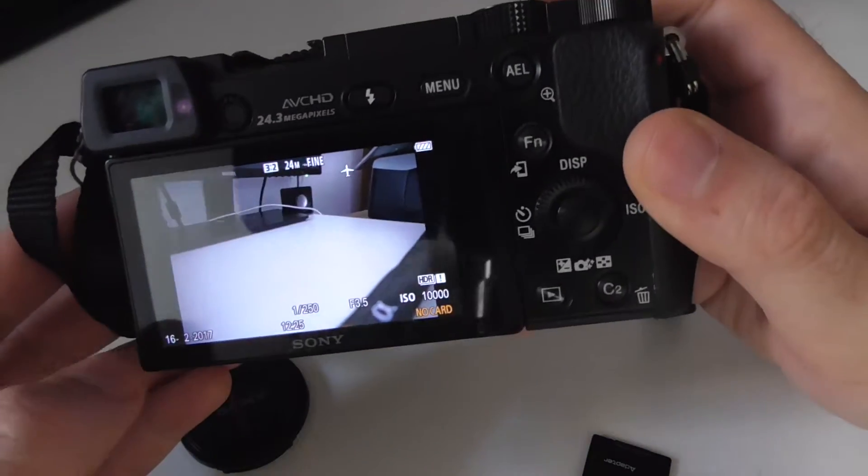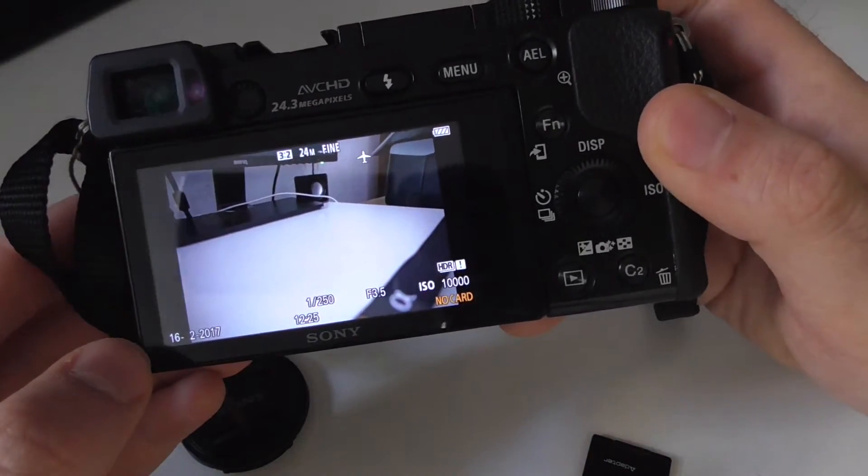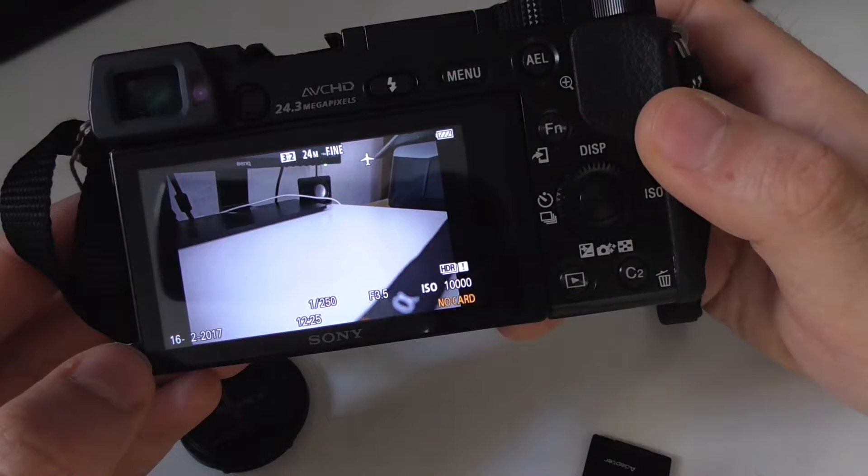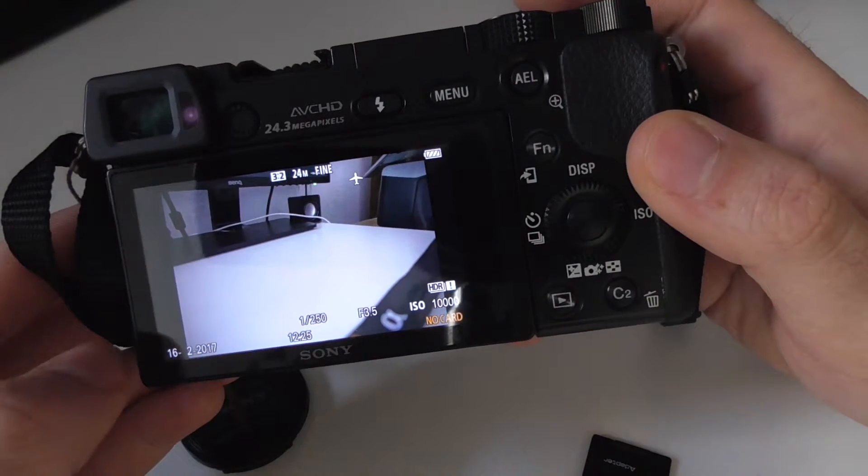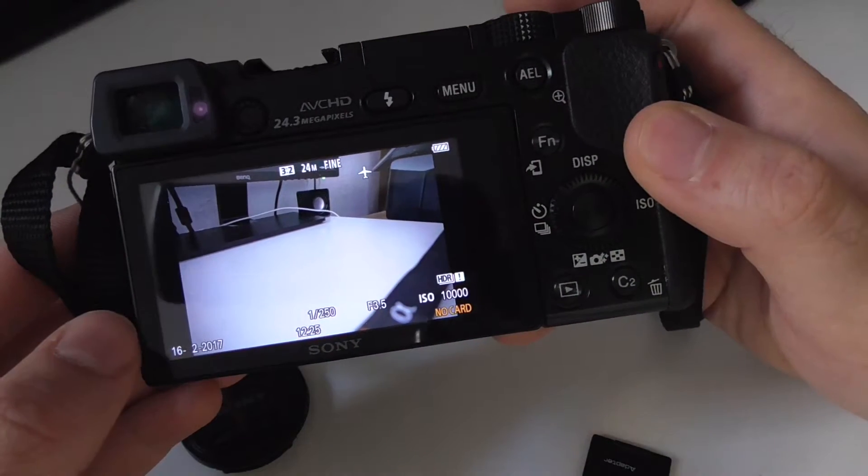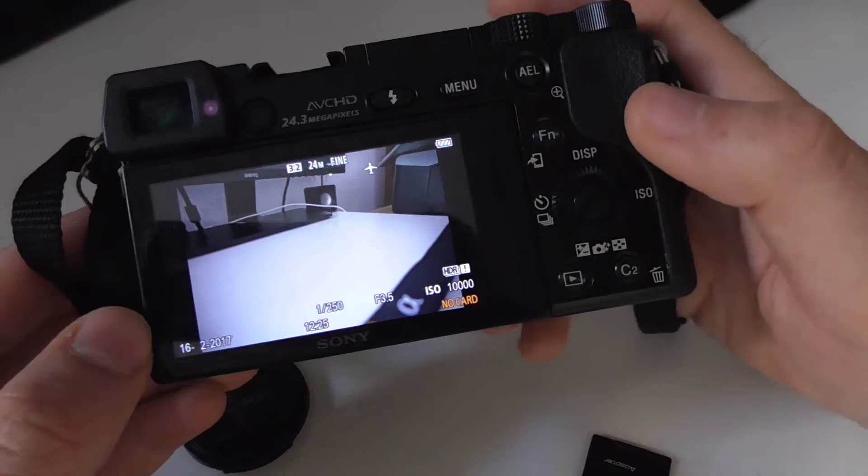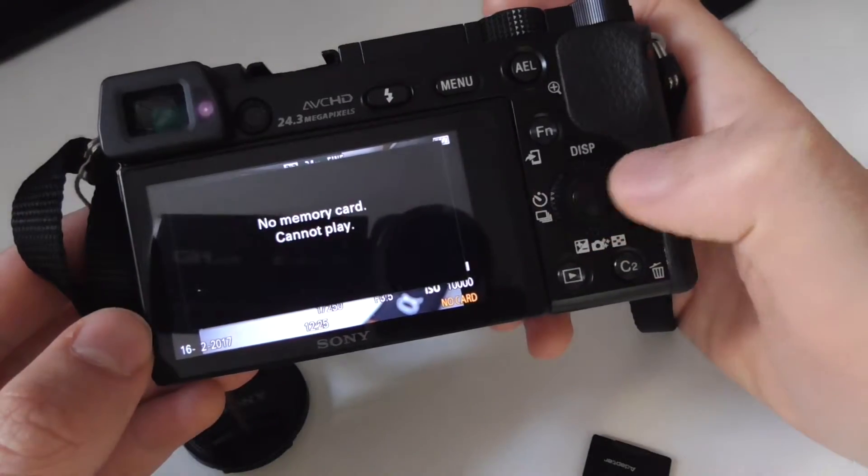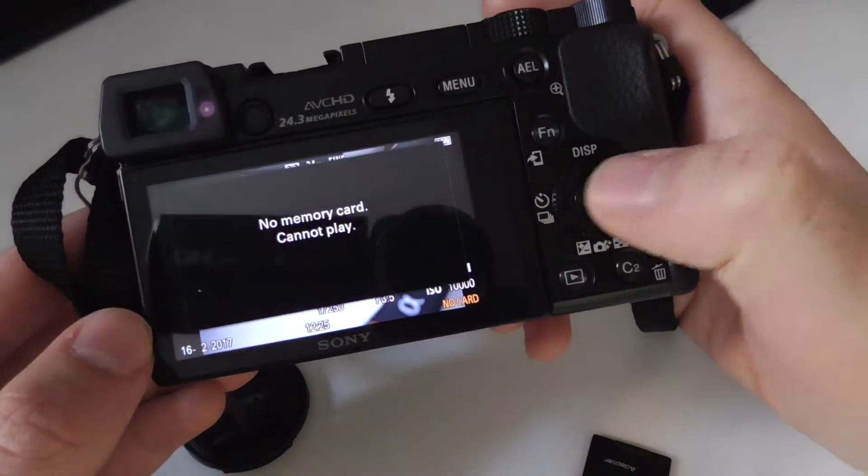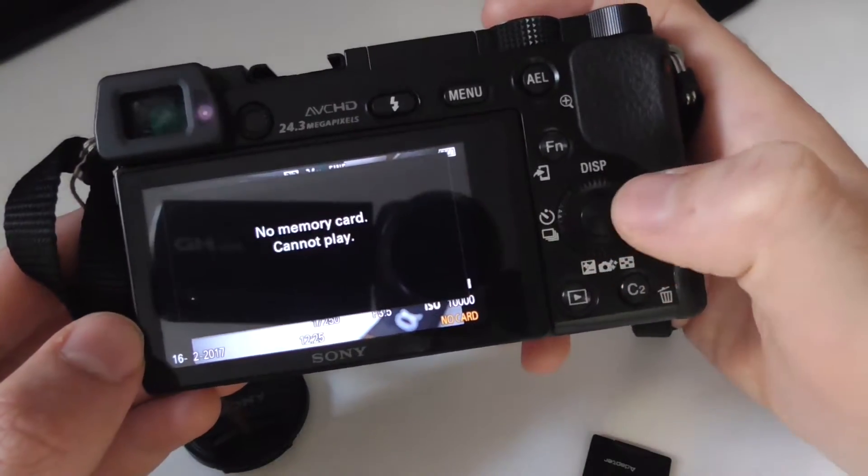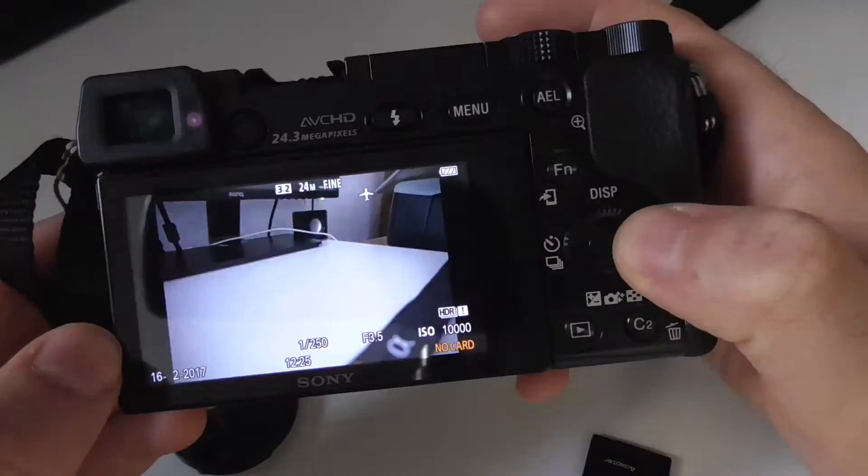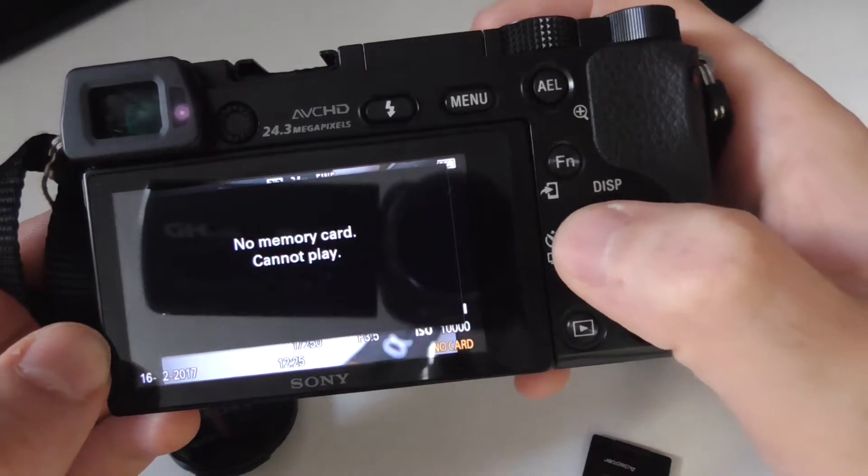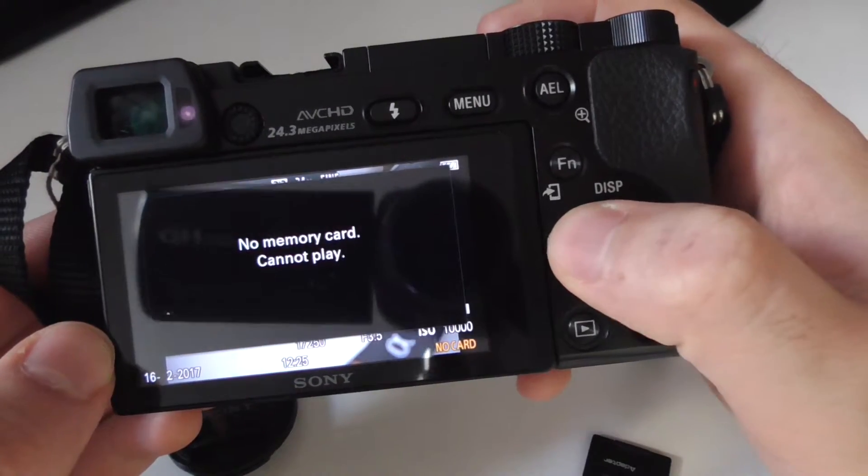It has a small amount of internal memory, so I can still see this photo. But if I go to the left or to the right, it's warning me that there is no memory card and it cannot play the next or previous file.